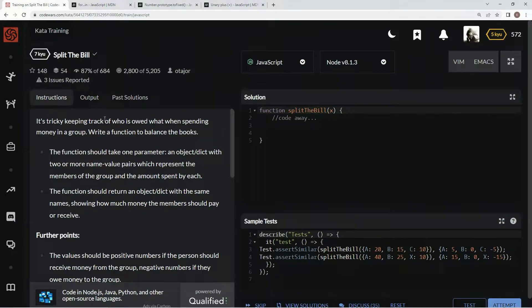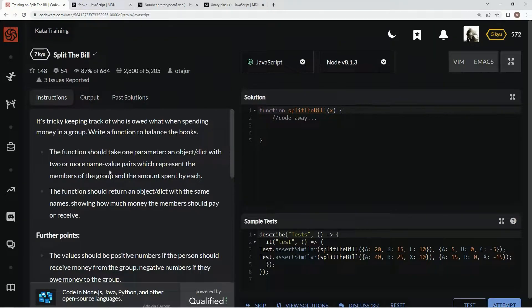It's tricky keeping track of who is owed what when spending money in a group. We're going to write a function to balance the books. The function should take one parameter — an object — with two or more name-value pairs which represent the members of the group and the amount each spent.